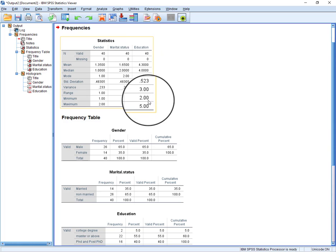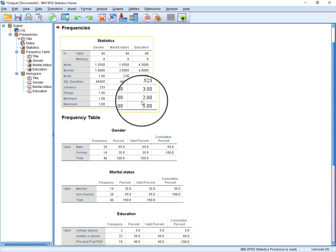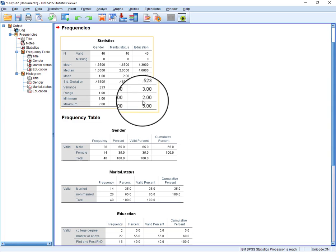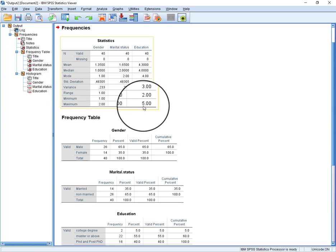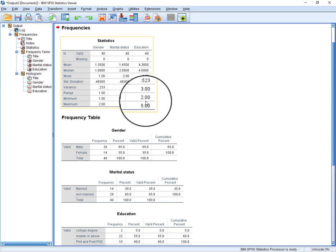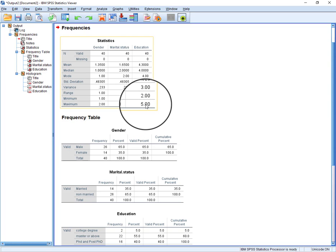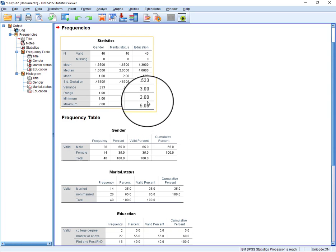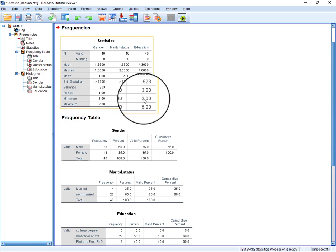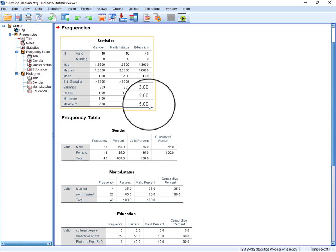And in case of education, we have minimum two and maximum five because in our data there was no respondent who belonged to category one. So that's why we have the minimum value two and maximum five.